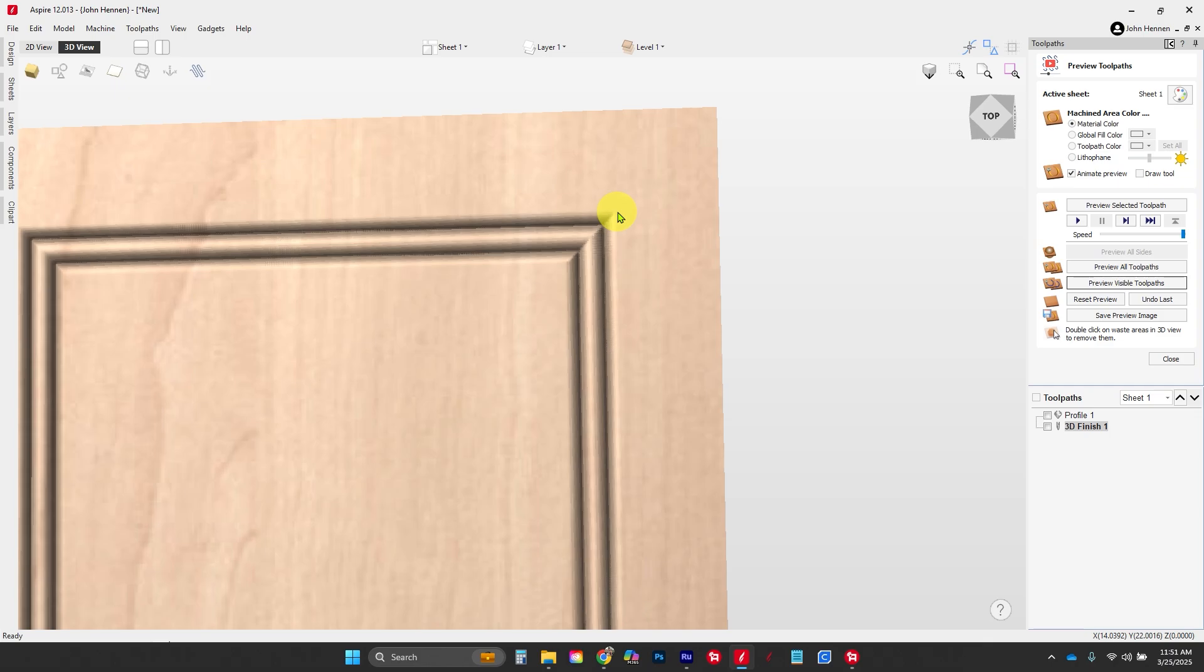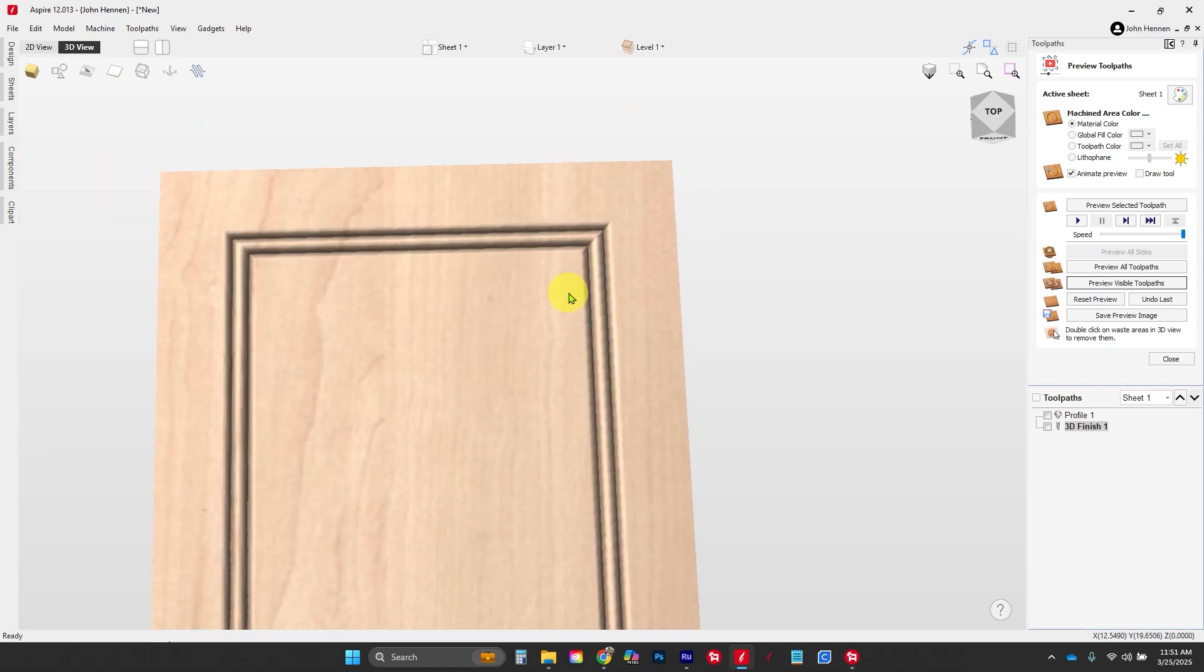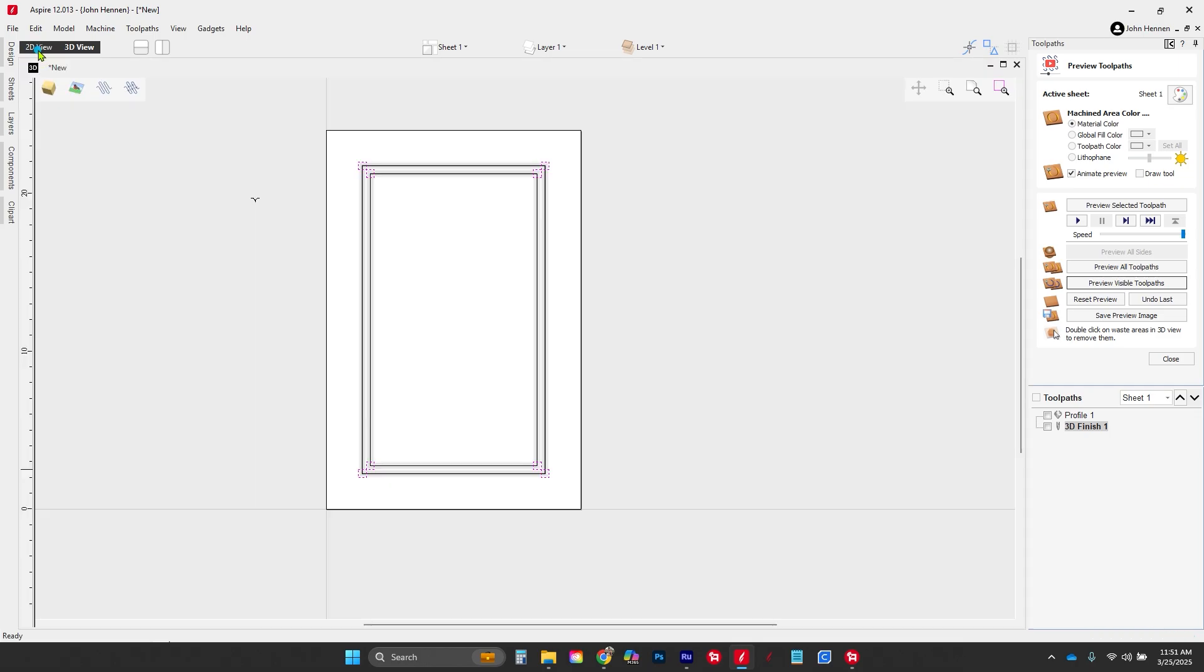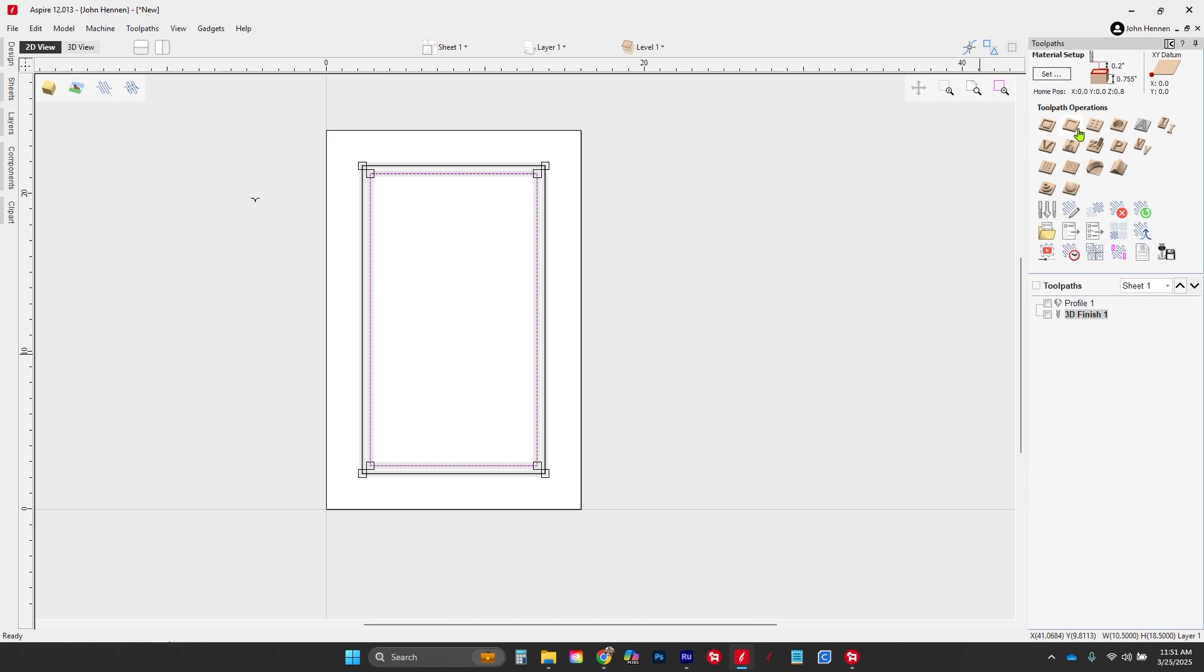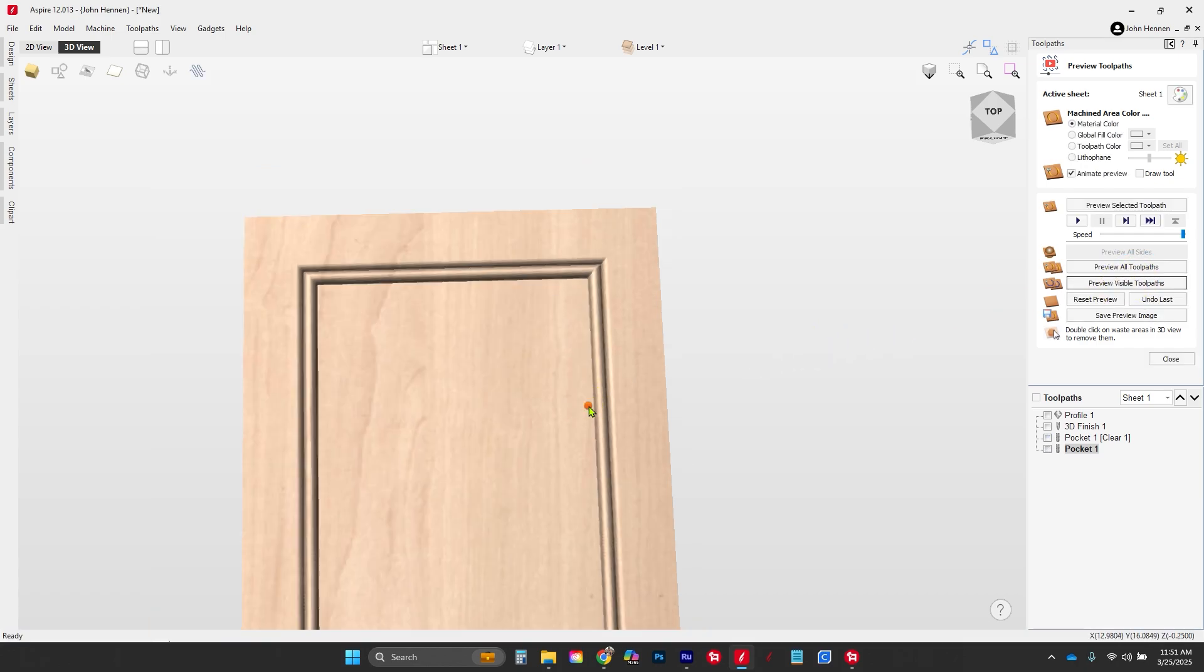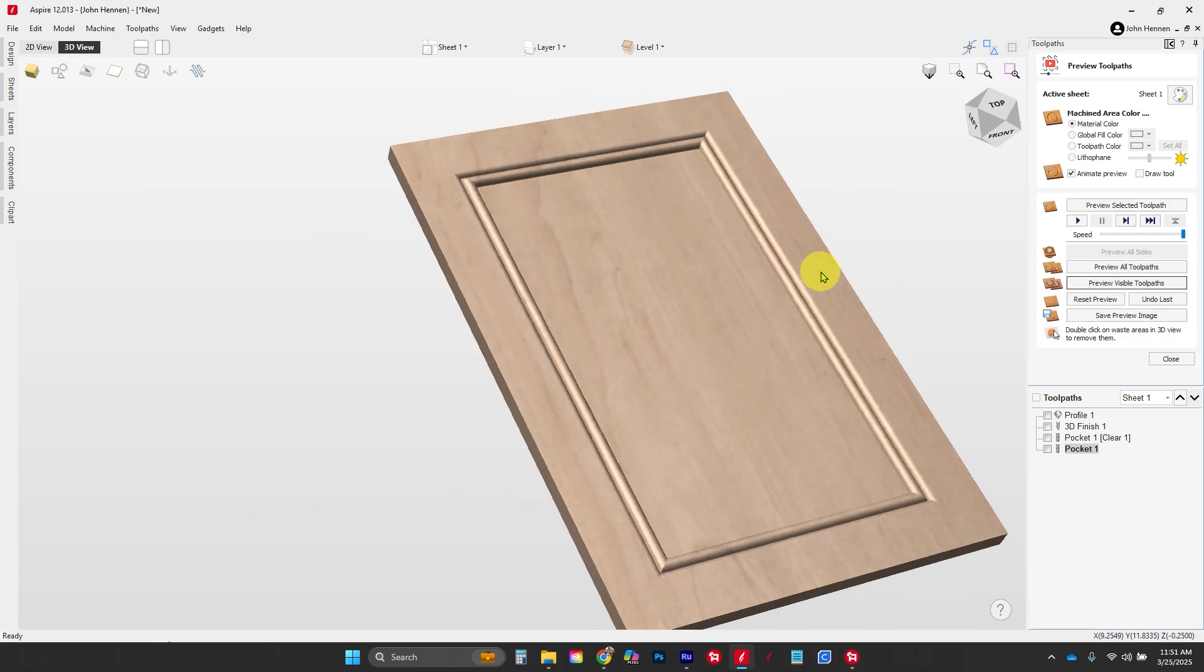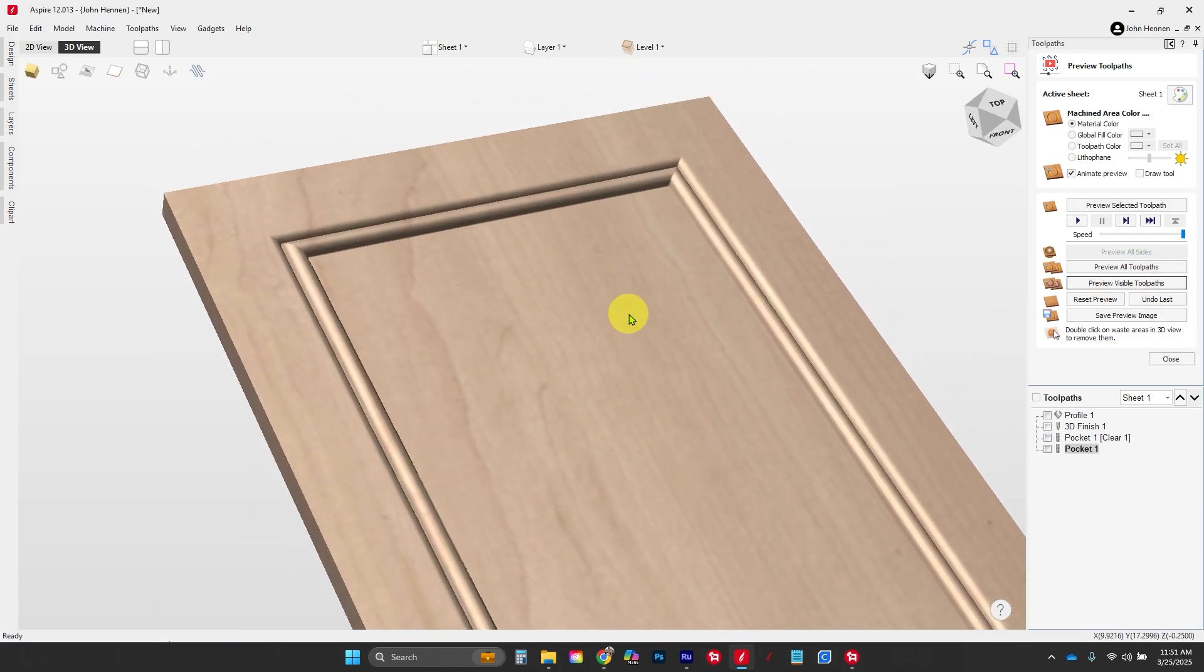The last thing we need to do is make this a flat panel door and machine out this center. We're going to grab our interior square and go to our pocket toolpath, set it to a quarter of an inch. We're going to use two bits: first a half-inch end mill, and second an eighth-inch end mill. We'll calculate that and preview our toolpath. You can see we've ended up with a beautiful flat panel door.